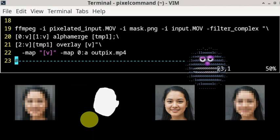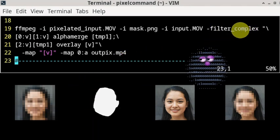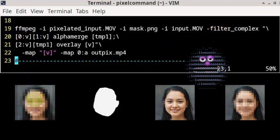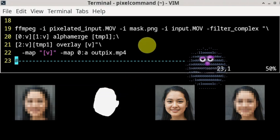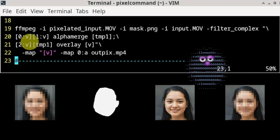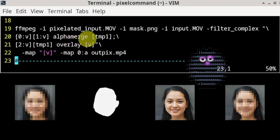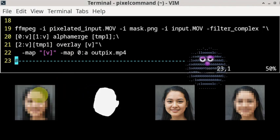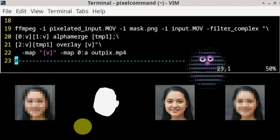In this command I've used a complex filter graph. 0:v is the pixelated video and 1:v is the mask. I'm using an image. So this command is saying that we take the first video and we merge it with the second video using alpha merge command, which will attach the video to the white bits of the mask and make the black bits transparent. And this can be any image. It doesn't have to be a pixelated video.